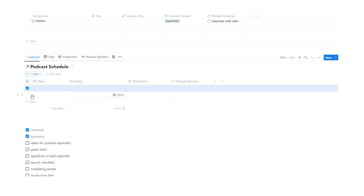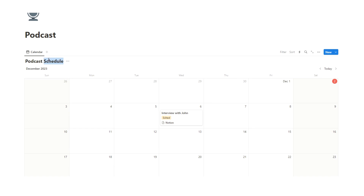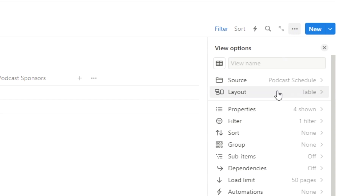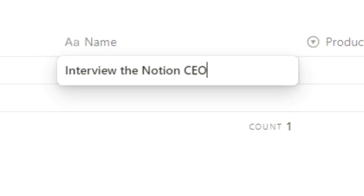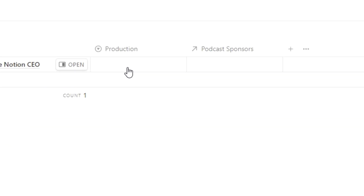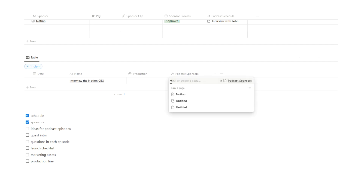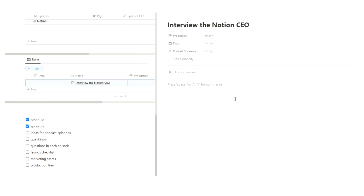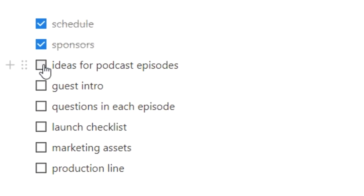There are three blank items, so I'll delete them. In hindsight, we might want to hide the database title — click the three dots, layout, show database title, and turn that off. Now when I have an idea, like 'I should interview the Notion CEO', I can put it in here and still track production status, sponsors, and add notes. This list can become quite long. We can tick off ideas for podcast episodes.